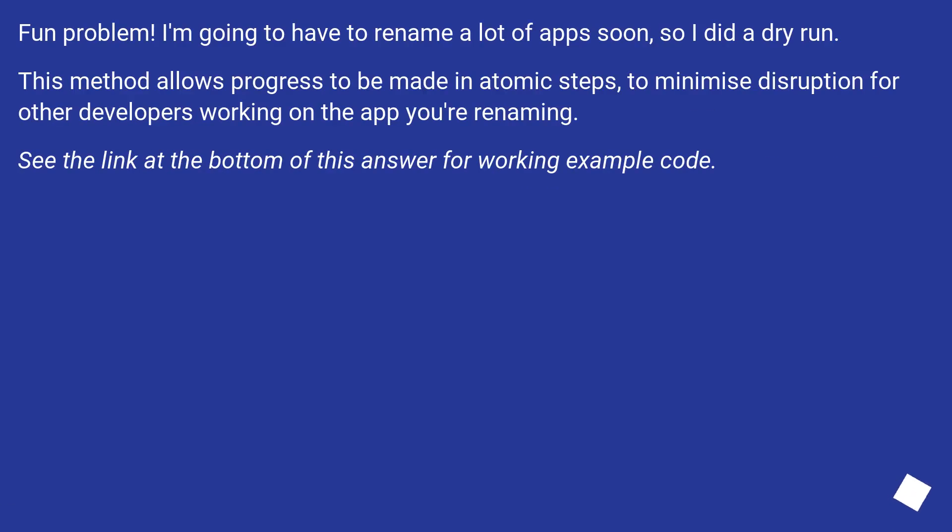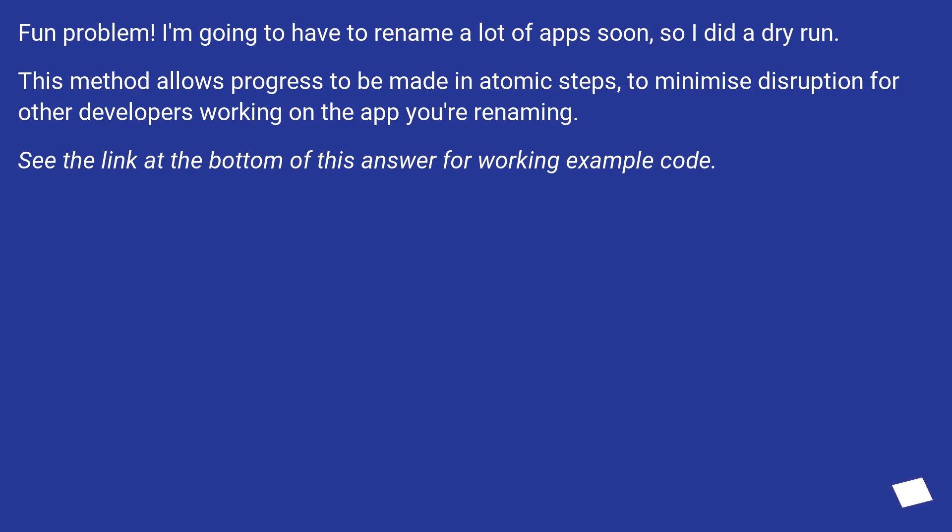Fun problem. I'm going to have to rename a lot of apps soon, so I did a dry run. This method allows progress to be made in atomic steps to minimize disruption for other developers working on the app you're renaming. See the link at the bottom of this answer for working example code.